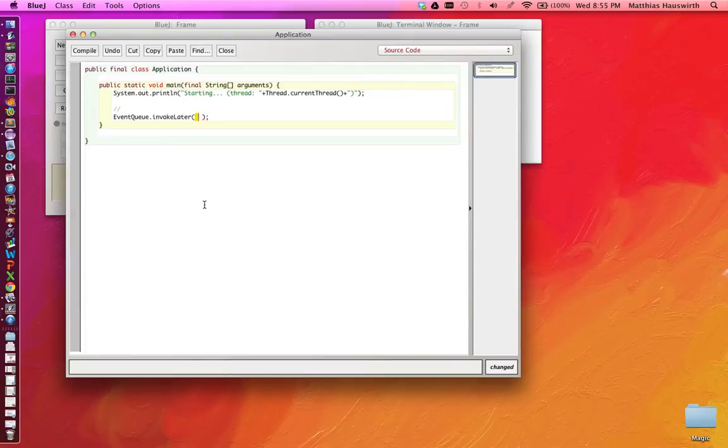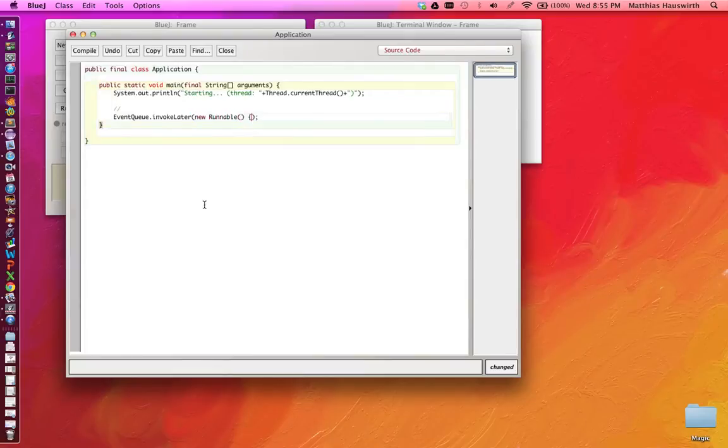Okay, so let's try this out. Let's create a new runnable. We'll use an anonymous inner class here.